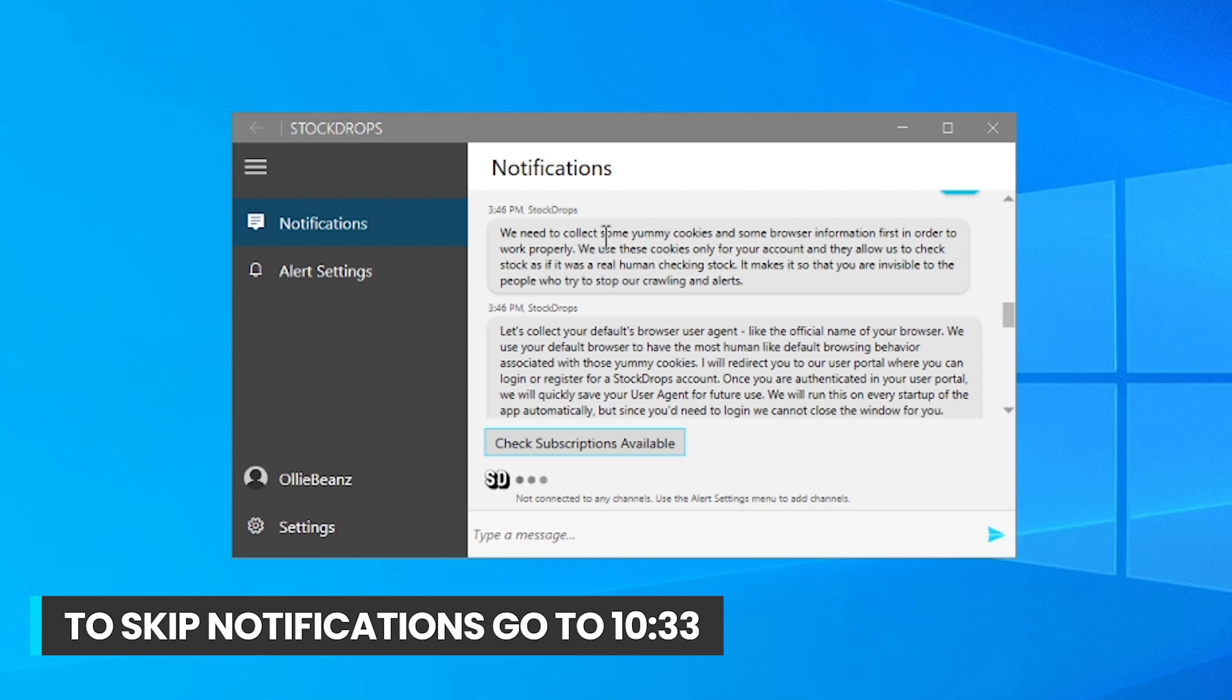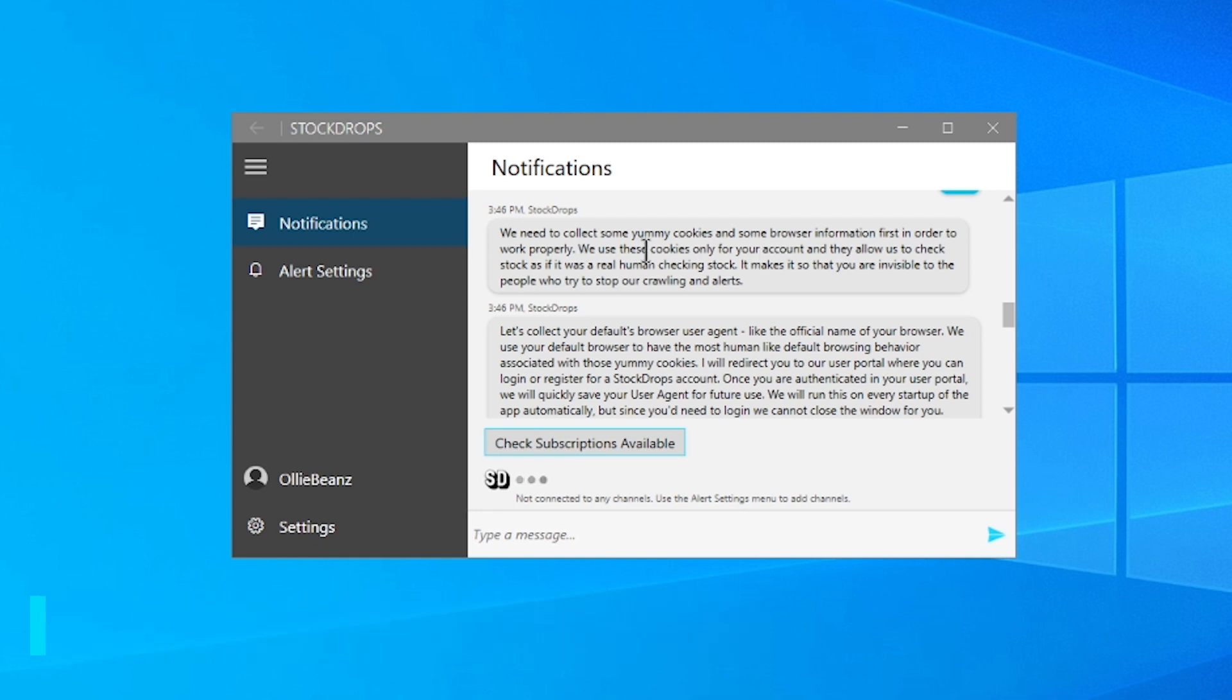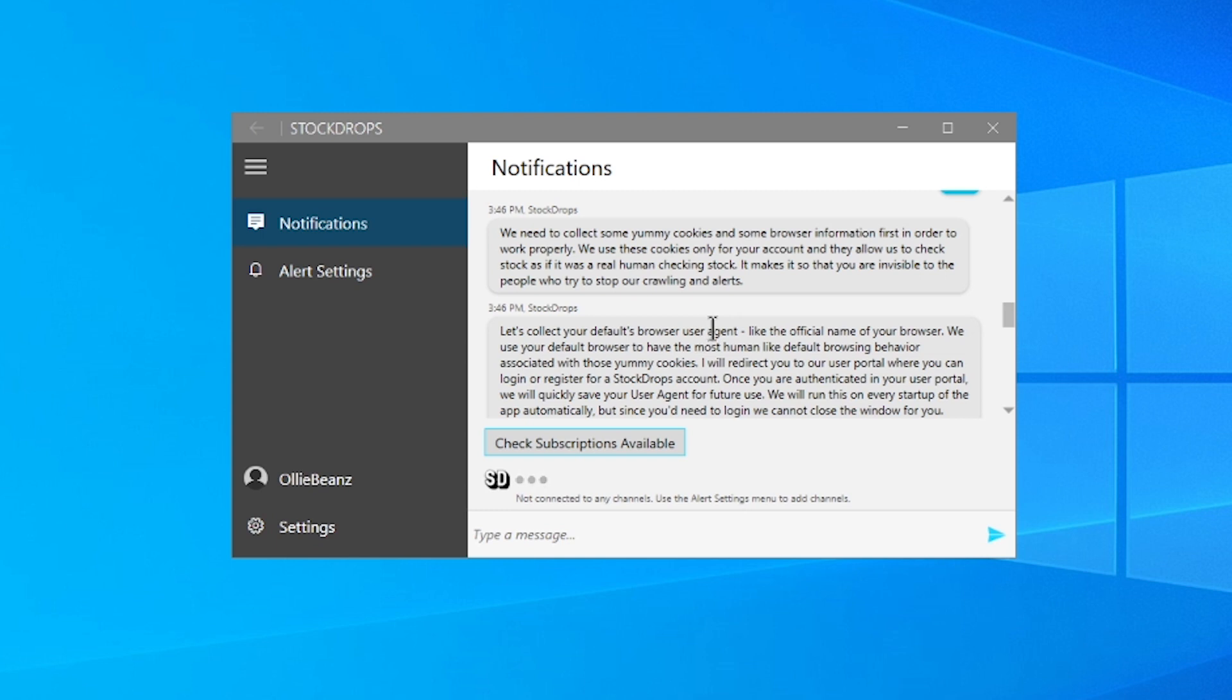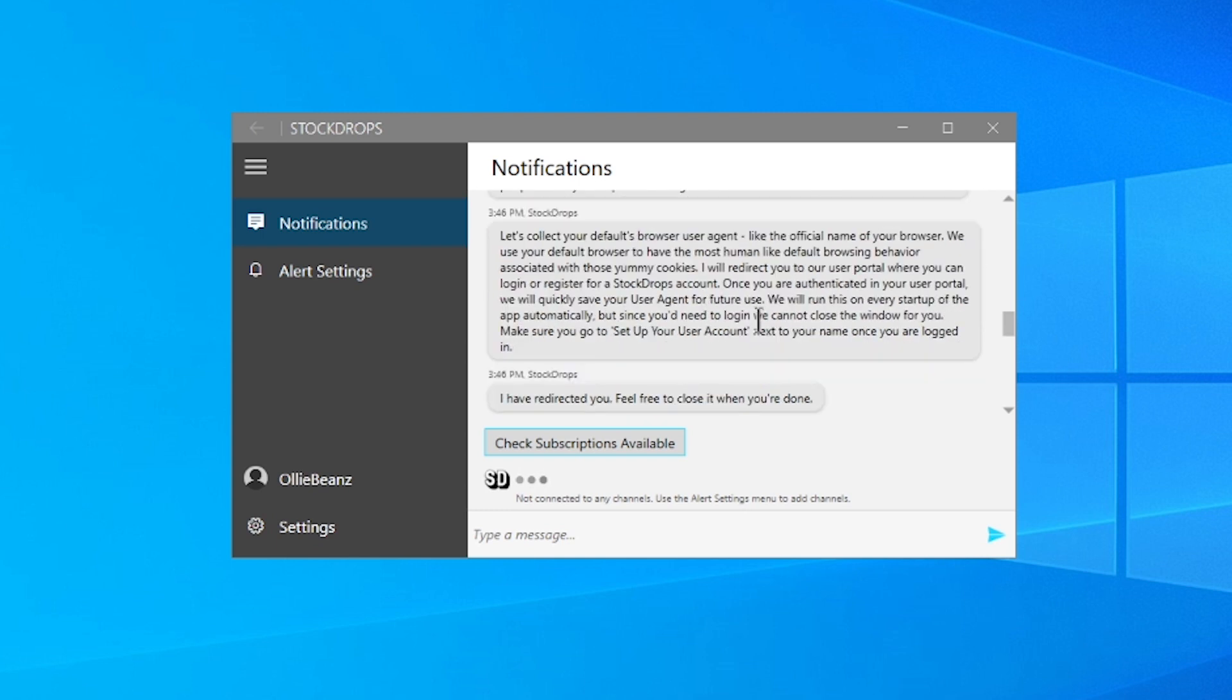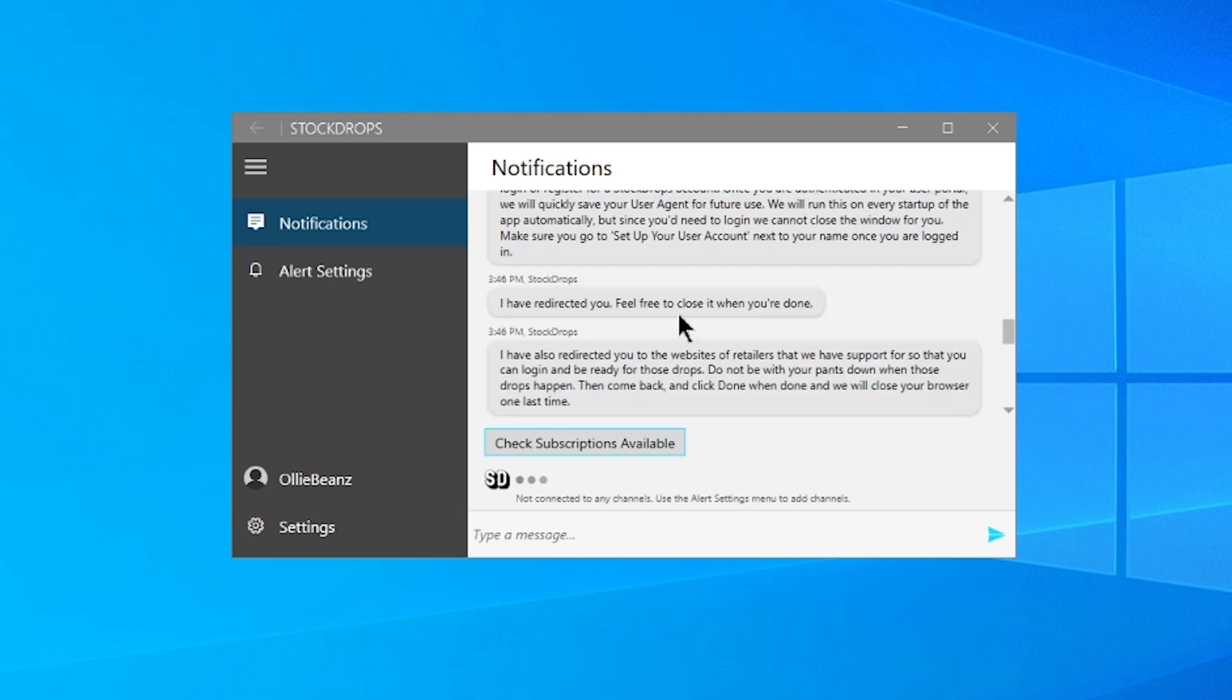All right. So let's take a moment to read all of the notifications and updates for everything that just happened when we did the first initial setup. And so it collected some cookies. And again, actually, I'll have a timestamp at the bottom if you want to skip me reading these in-app notifications, if you want to do so yourself, which I do recommend. And so it opened up the browser information and gathered your user agent. And that's so it can be as human-like as possible. And then it's going to redirect you through the authentication page, which we saw earlier.